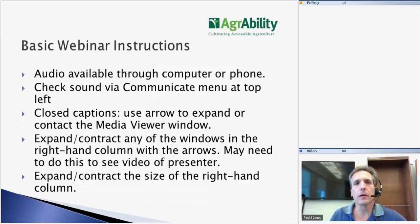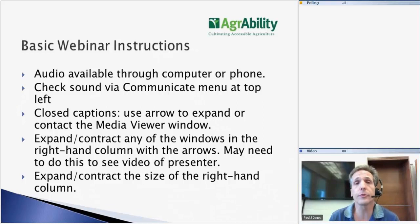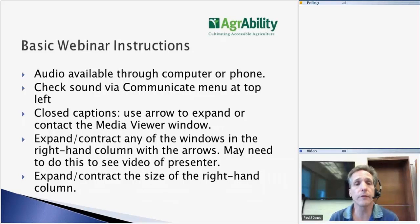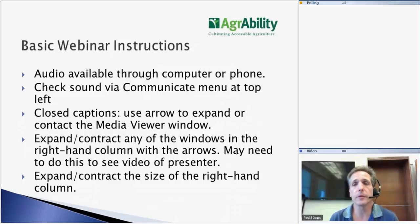Audio is available both through your phone or computer. You may use the communicate menu up in the top left of your screen in order to check your audio or make adjustments. If you need closed captioning, please go to the multimedia viewer on the bottom right of your screen. You'll need to expand that section, which will contract some of the other sections so you may not be able to see, for example, the number of attendees.